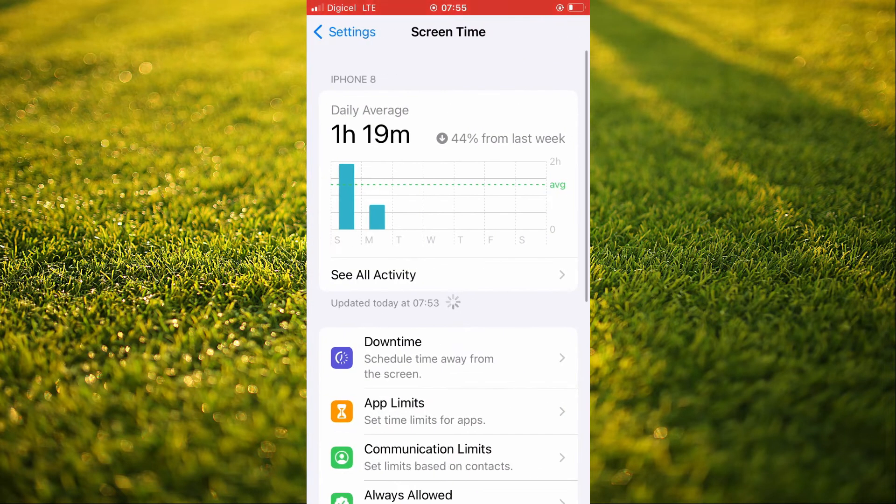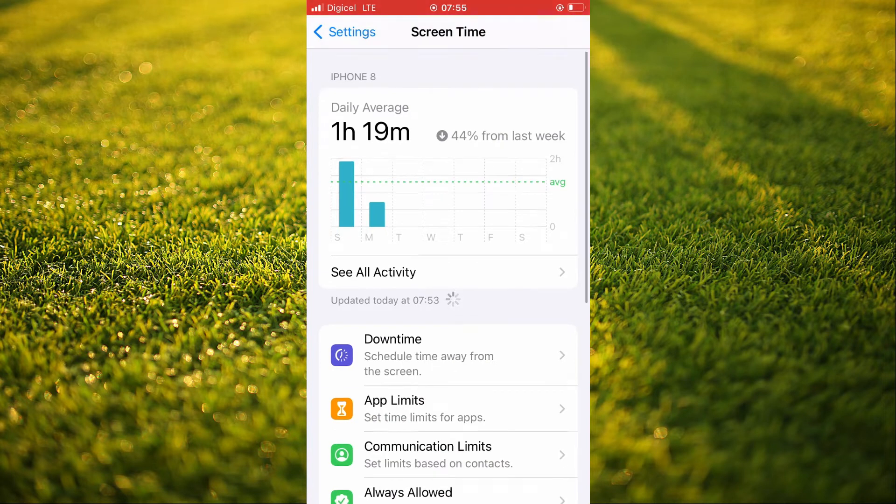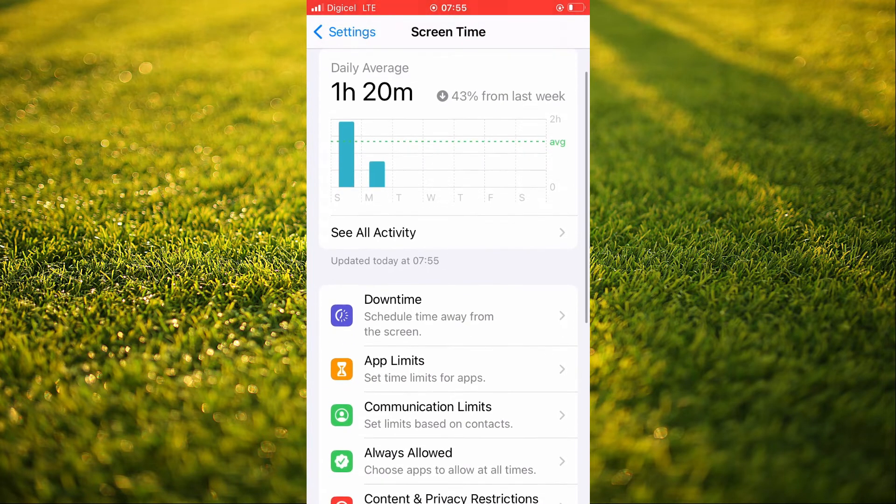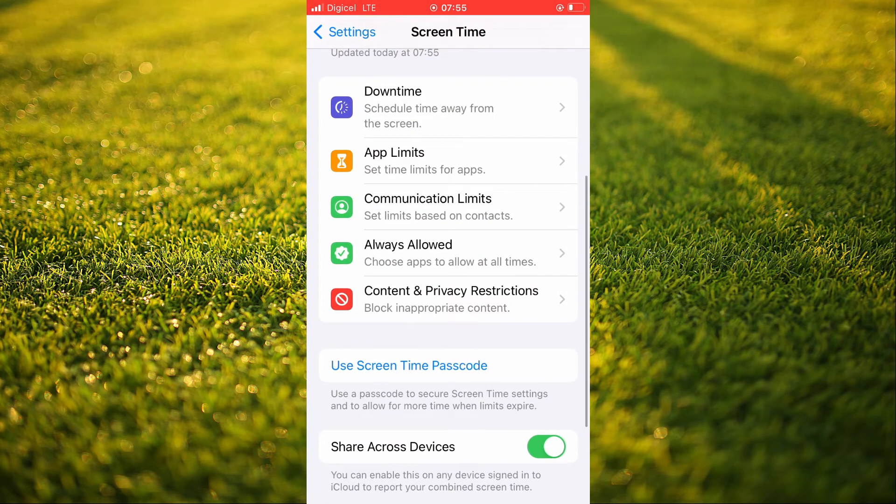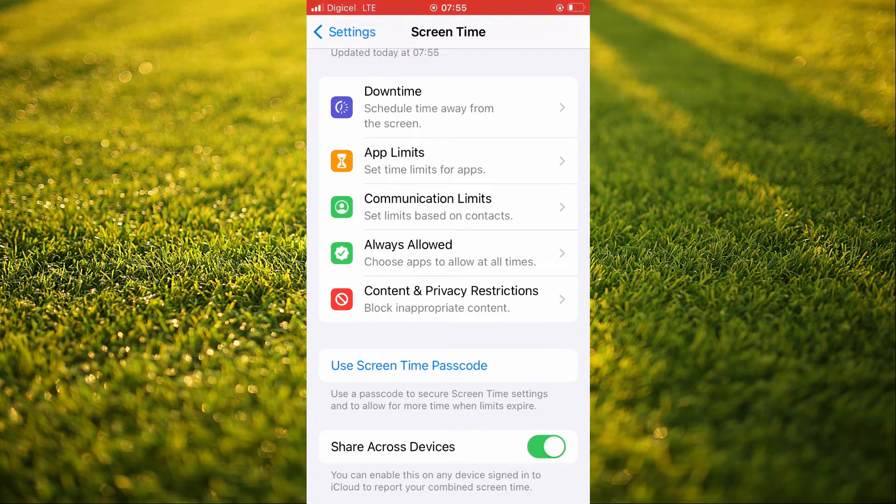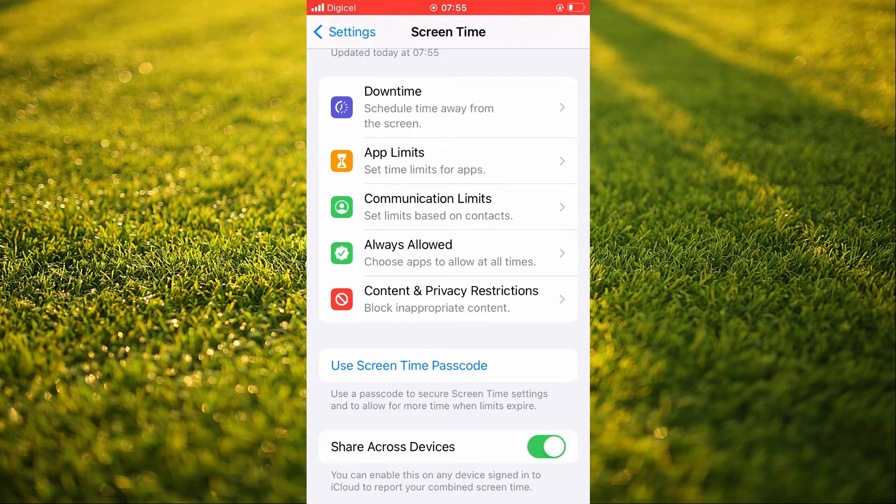More than likely, the reason why you're having this problem is because you had used screen time in the past. So you're going to tap on content and privacy restrictions.